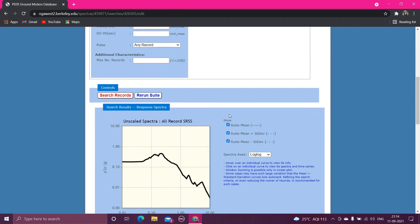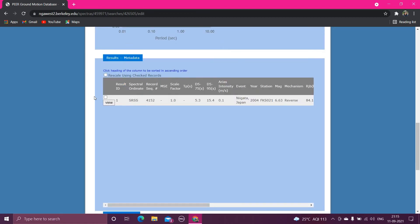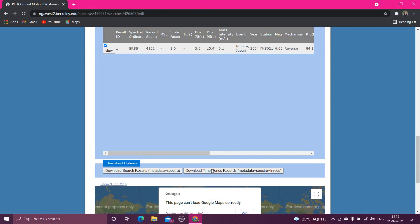Now for this particular record sequence number, it is showing all these data, and you have to do is you have to download the time series records, this option, in order to get the data in terms of the acceleration time history, velocity time history, and displacement time history. So click in this option.